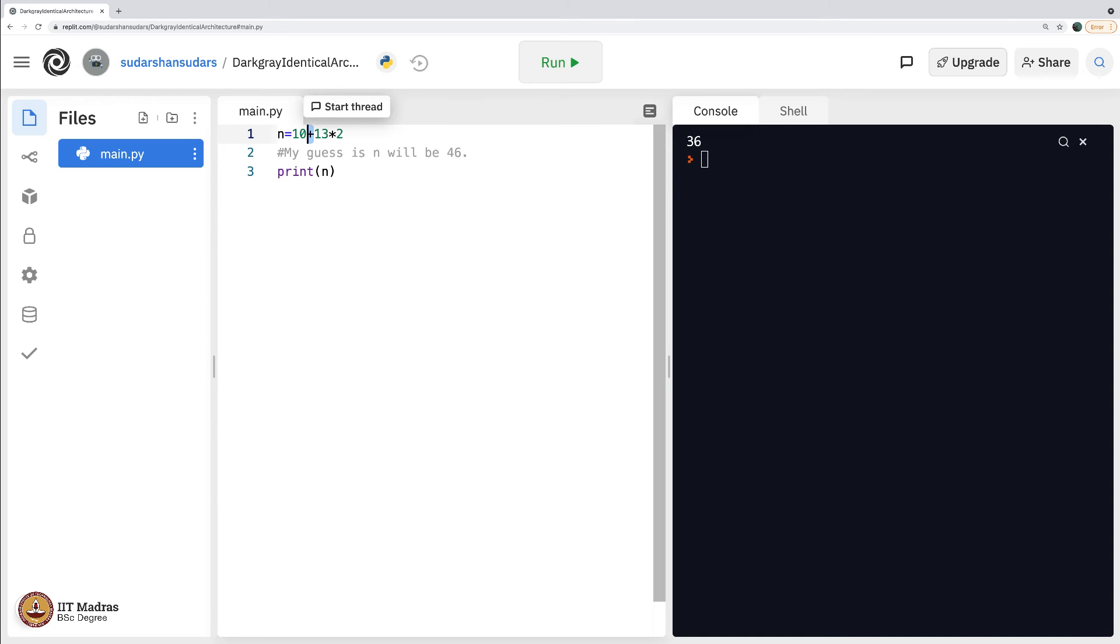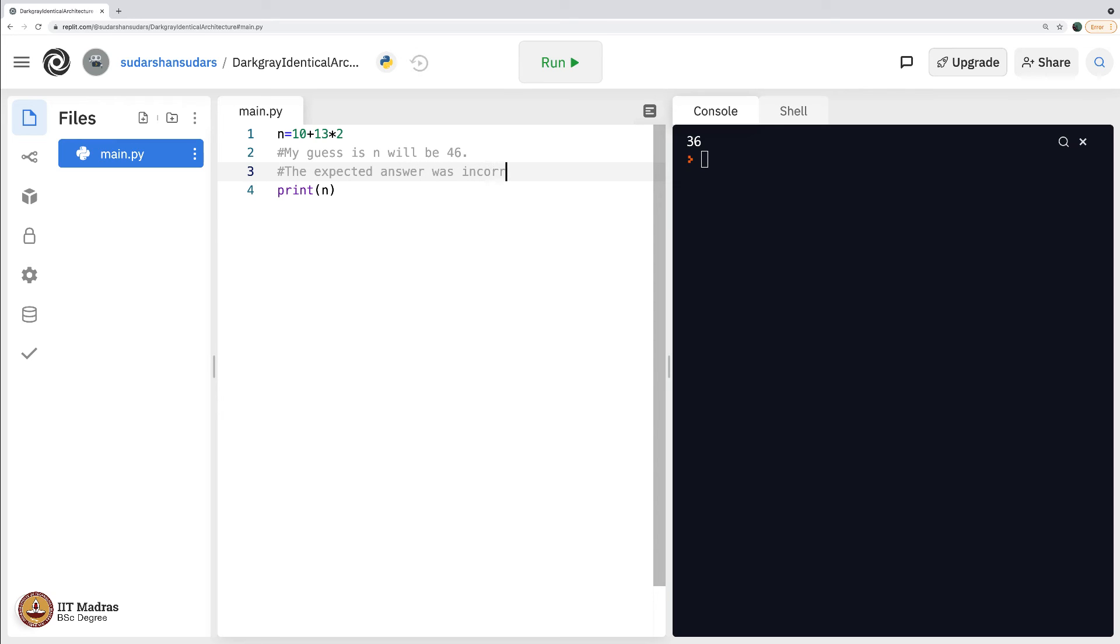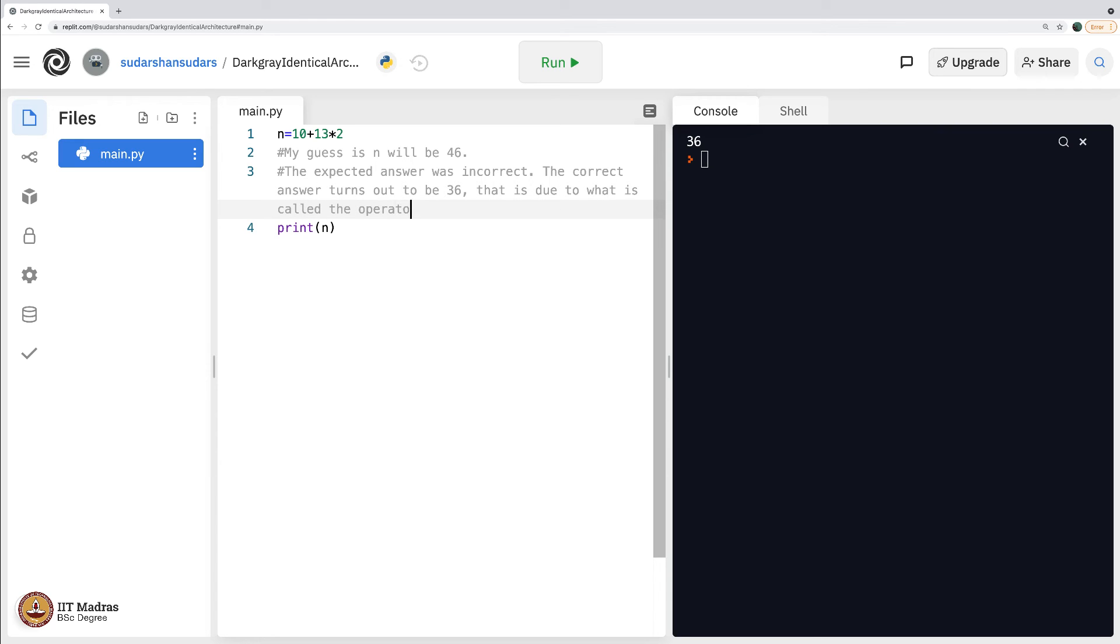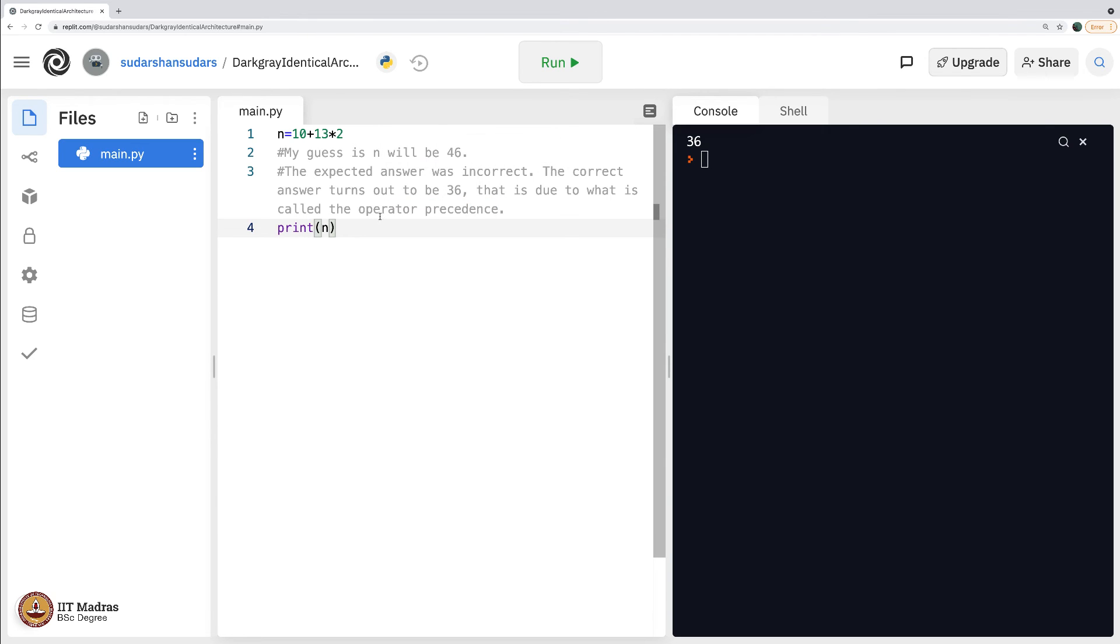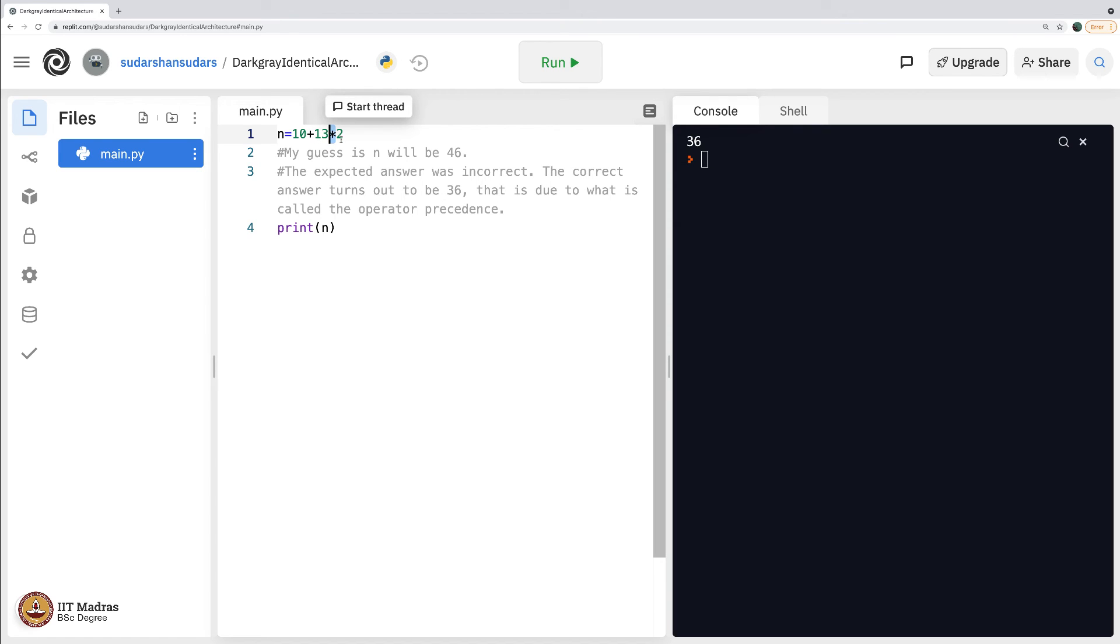This concept is called operator precedence. Let me just comment that too. The expected answer was incorrect. The correct answer turns out to be 36. That is due to what is called the operator precedence. It is a very complicated term for something as simple as some operators, by operator we mean into plus they all are called operators. Some operators are precedence over the other.